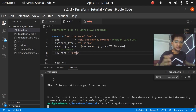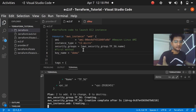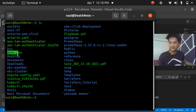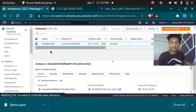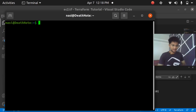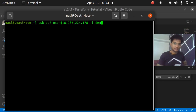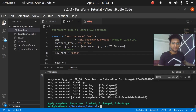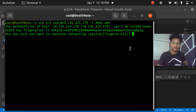After running `terraform apply -auto-approve`, I can use the 'demo' key pair to SSH into my AWS instance. For the SSH command you need the key, the username, and the public IP of the instance. The instance starts in a pending state. The SSH command is: `ssh ec2-user@<public_ip> -i demo.pem`. Once the resource is created, I enter the command and it asks if I'm sure — I say yes.